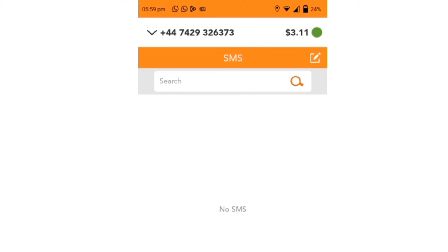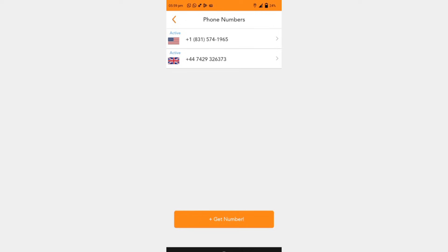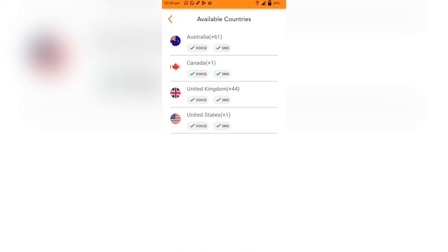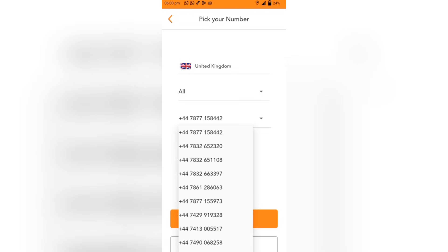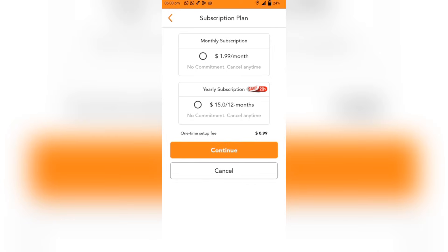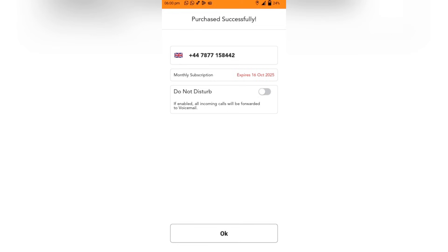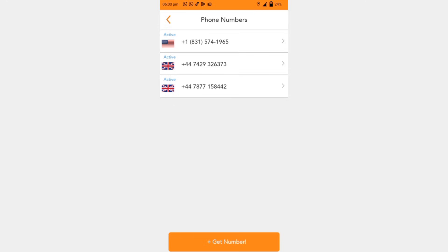Let's go ahead and buy our UK number. Click on Account, then click on Phone Numbers. Select the country — here you'll see a list of active numbers if you already have some. If you don't have any, click the plus button to get numbers. Select the country you want to buy from, then choose from the available numbers the one that suits you most. Click Continue, then select your subscription plan. I'll go for monthly subscription and I'll be charged $2.98. I click on Continue — our number has been successfully purchased! Congratulations. Click OK and you're done.